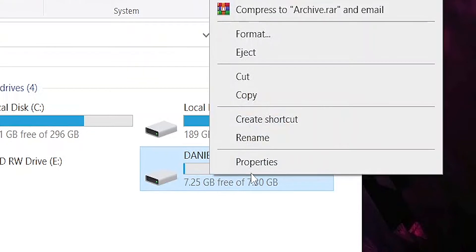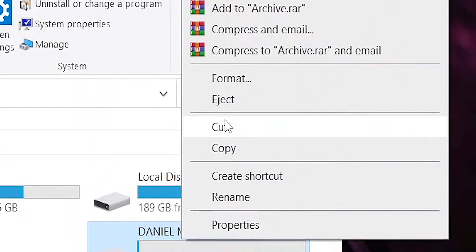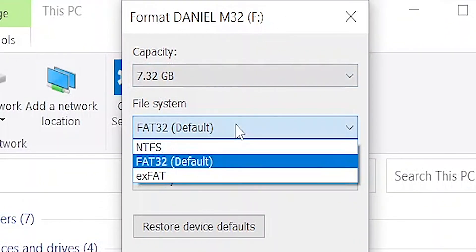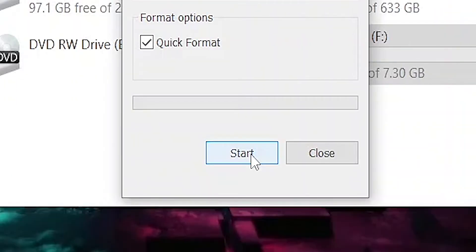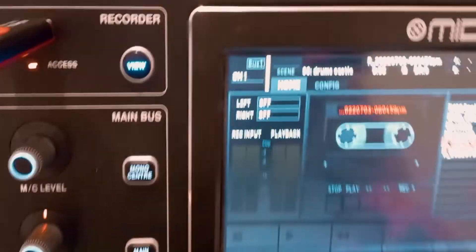Method number one is to use the USB recorder. Before you even plug it in, this is very important: make sure the format is FAT32 — not NTFS, not any other format — because otherwise the console will simply not recognize it. Plug the USB stick into your computer, right-click, select Format, and under File System choose FAT32. Keep in mind this will erase everything on the USB stick, so back up anything important first. Then click Start and that's it.